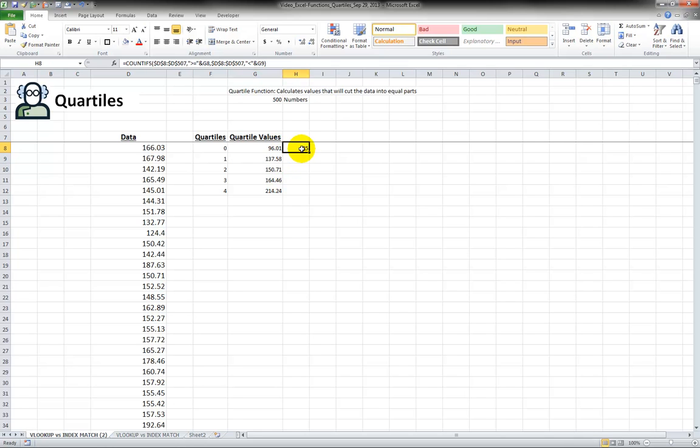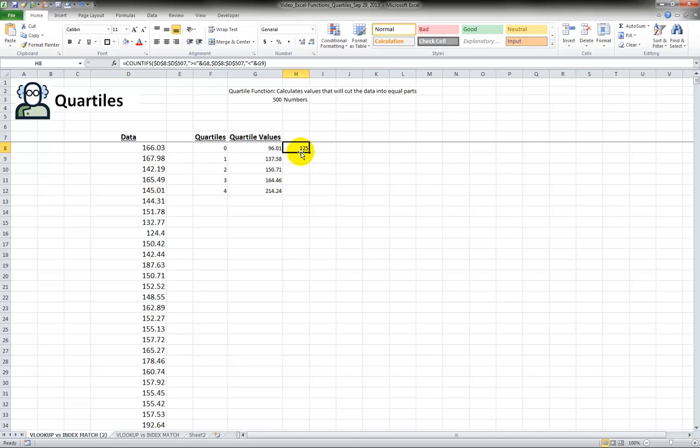So we see that there are 125 numbers that are in between 96 and 137. Actually I'm going to take this and I'd rather have it here because this is the first quartile.